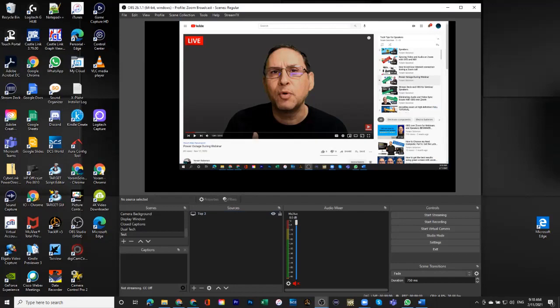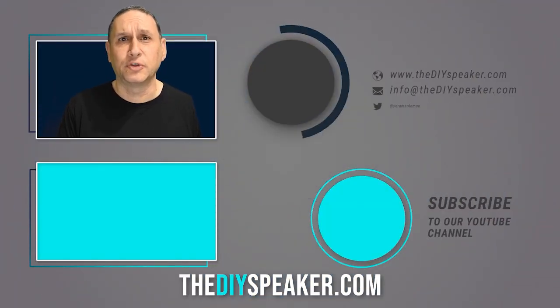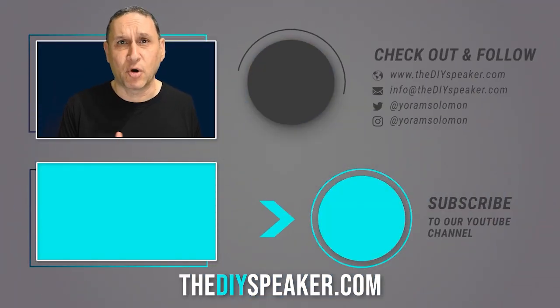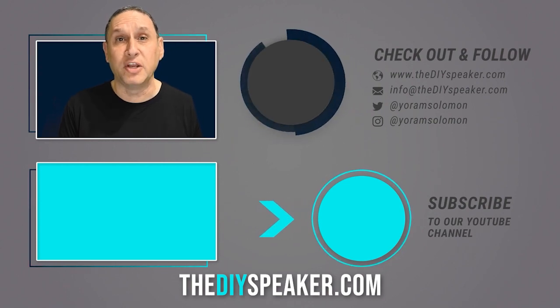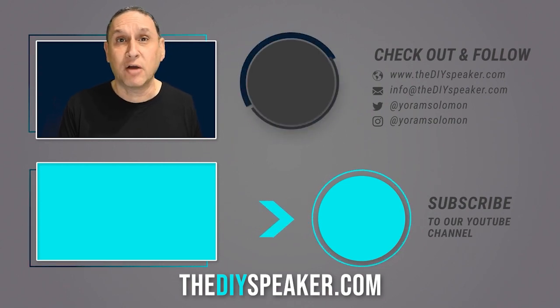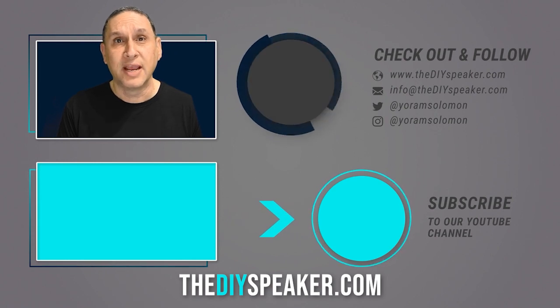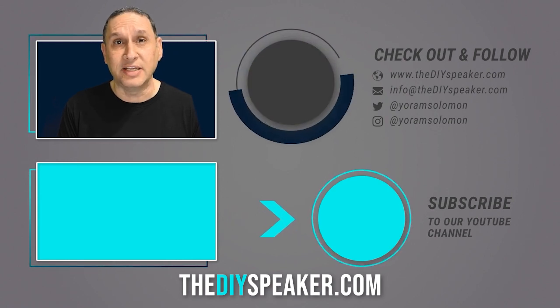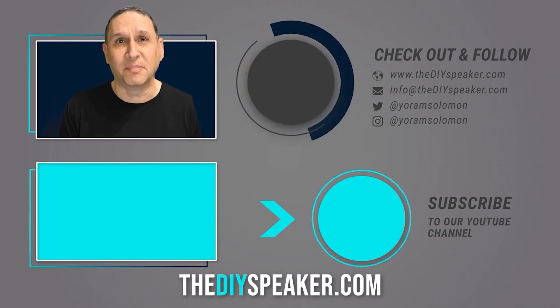I hope this was helpful. If this video was helpful to you, subscribe to my channel and get notified when I release more videos like this. Also, check out my resources for speakers at thediyspeaker.com.